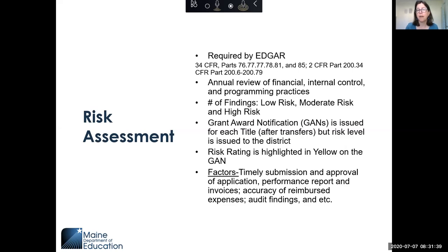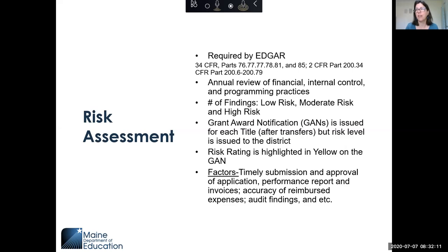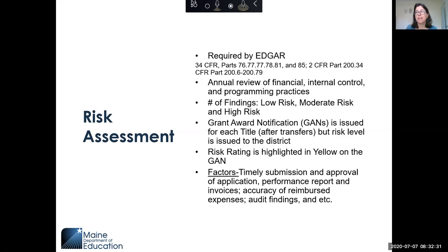You can be low risk, moderate risk, or high risk. The grant award notifications, or GANs, are issued for each title after your transfers, and the risk level is issued to the district. Even though you receive a GAN for each title, the risk level is based on the district as a whole — so if you receive moderate risk, it'll be moderate risk on every single title GAN. The risk rating is highlighted in yellow on the GAN.